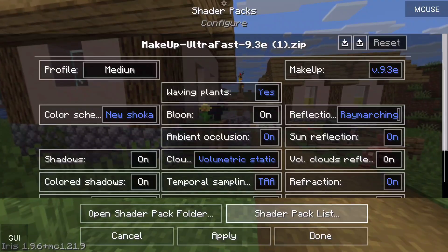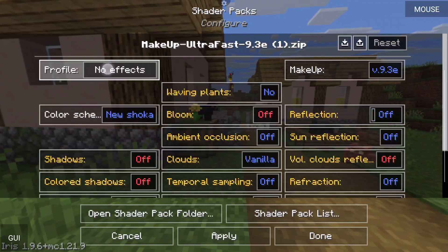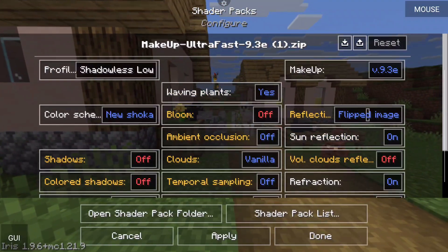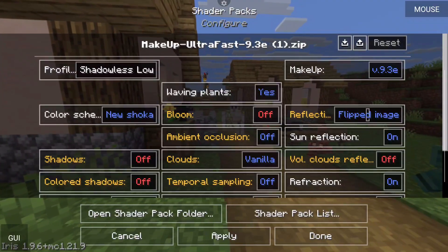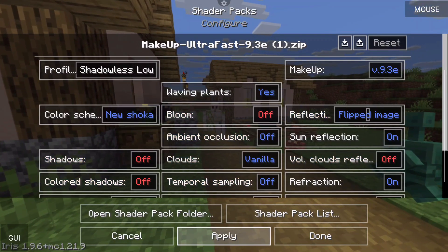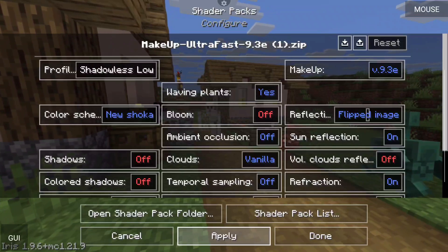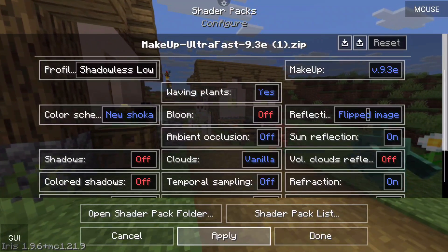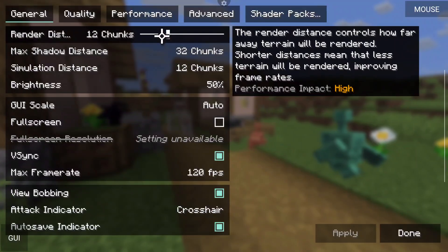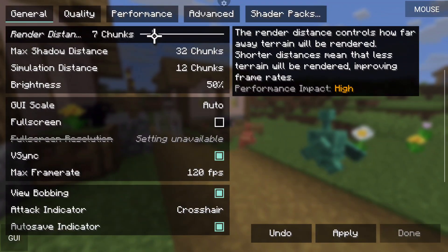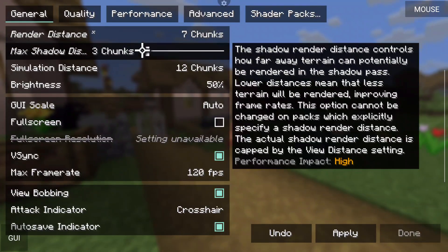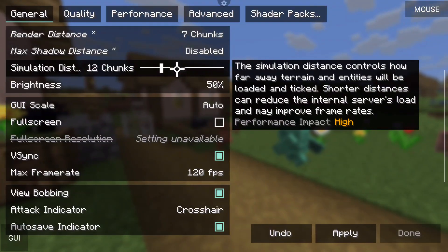Click on the shader pack, then go to Shader Pack Settings. I highly recommend, especially for potato devices, that you check this all the way down to Shadowless Low. Shadowless Low is going to help a lot with performance, so click Apply. Other performance tweaks you can make are within Sodium itself — for example, changing your render distance.